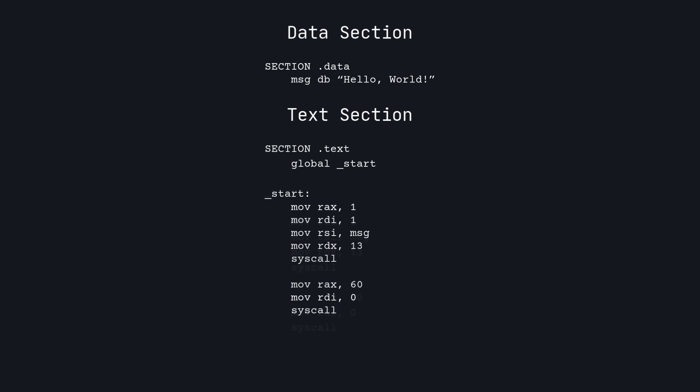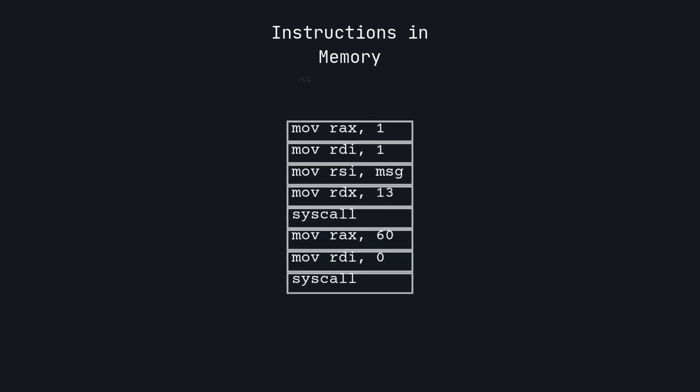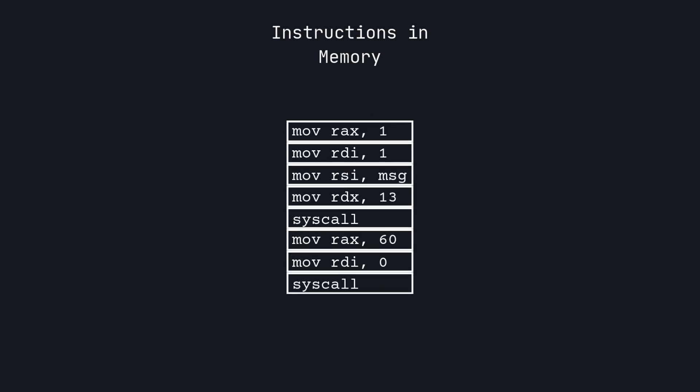Let's look at jumping in assembly. First, let's isolate the text section from our Hello World program and see what it would look like in memory. Each instruction is 64 bits long, or 8 bytes. The CPU executes each command one line at a time and keeps track of what line it's on with the program counter, or PC.